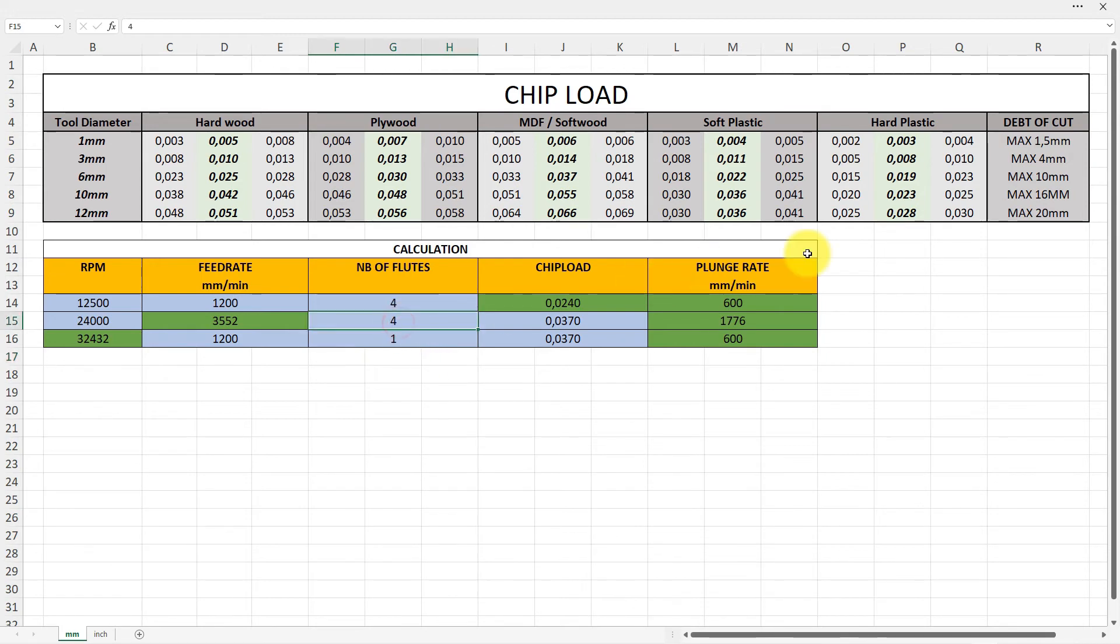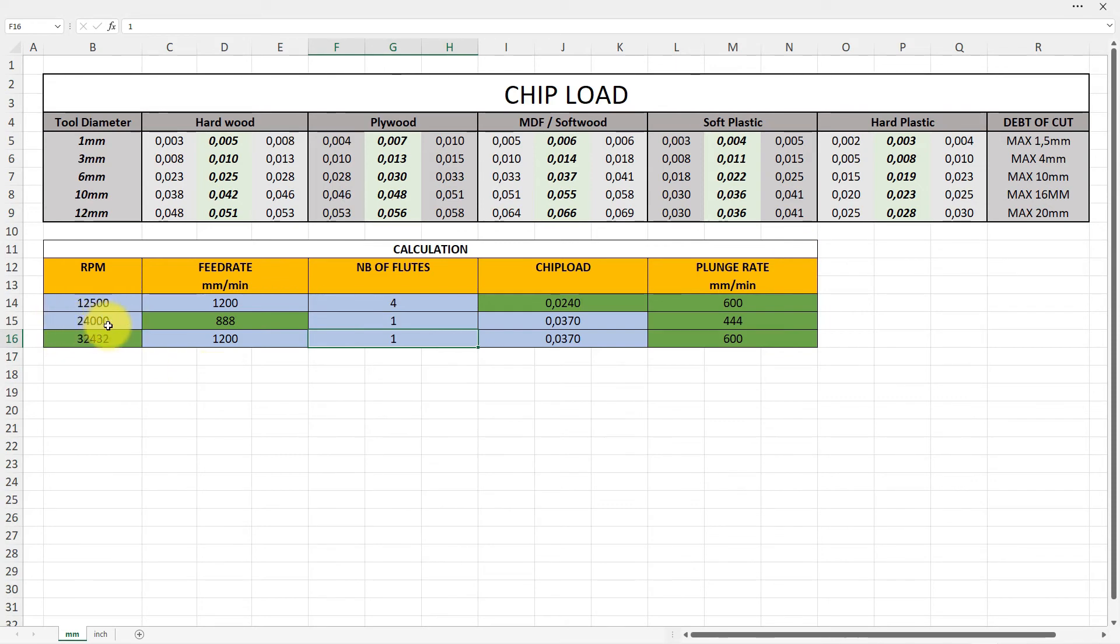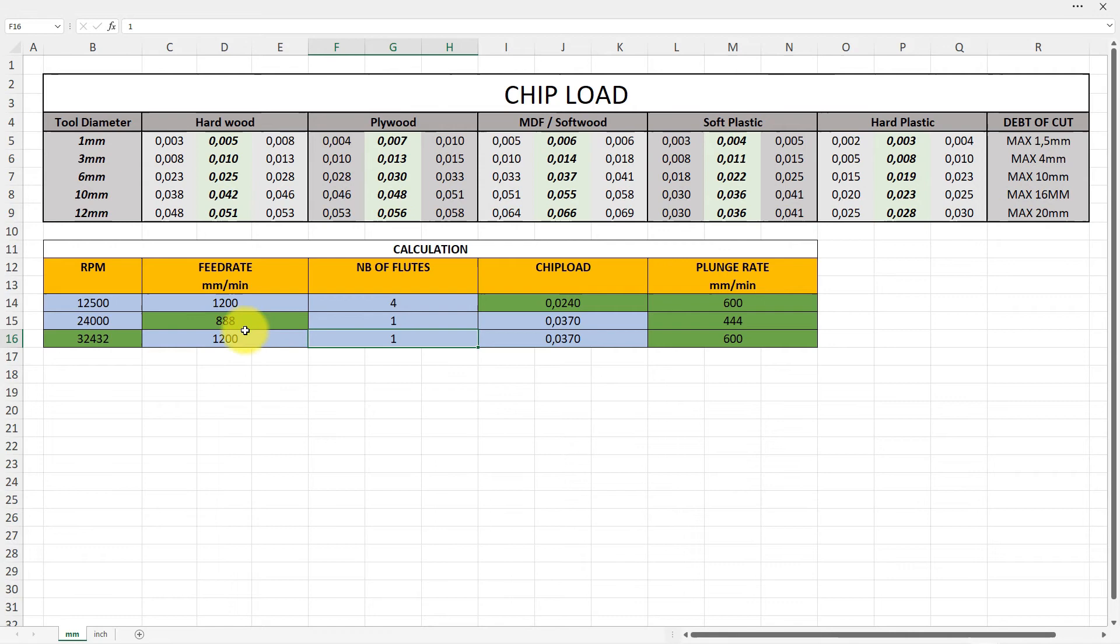But here it exceeds really a lot. So if I go up on this one now and enter one with one flute and put 24,000 in, you can see my maximum on this one is 888.